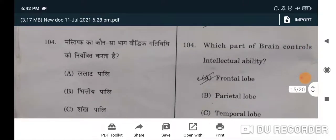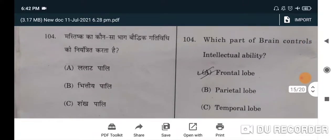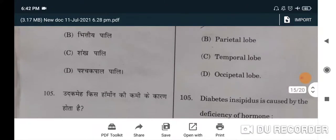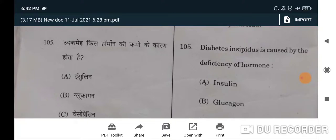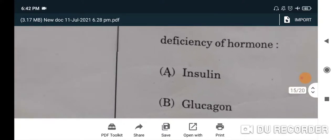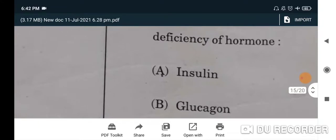Next: which part of the brain controls intellectual ability? A will be the correct option — frontal lobe. Next: diabetes insipidus is caused by the deficiency of — correct option will be vasopressin — C will be the correct option.